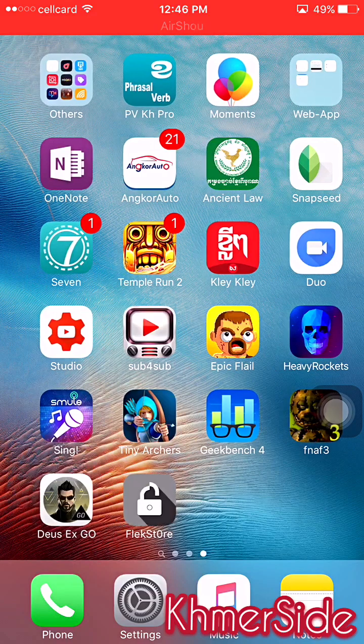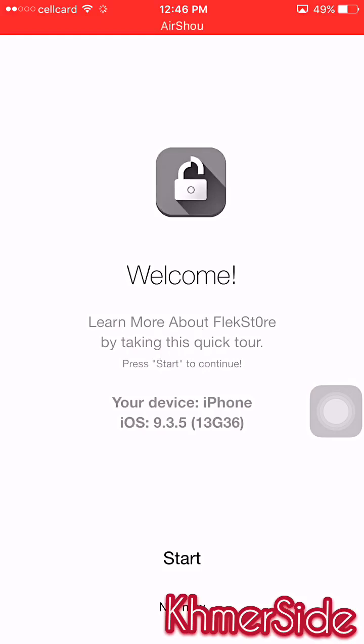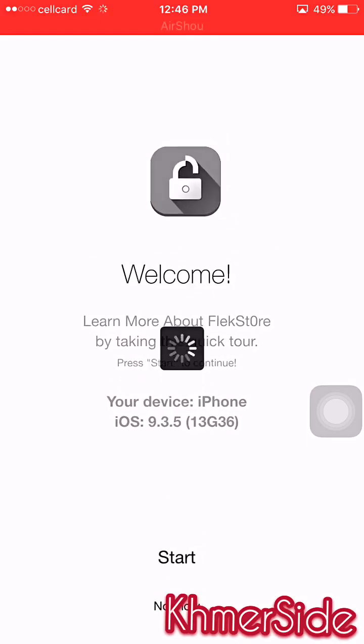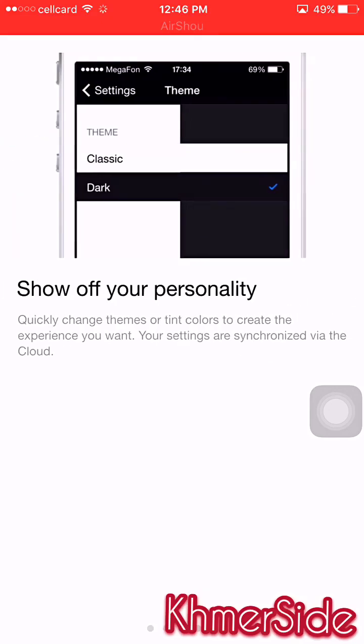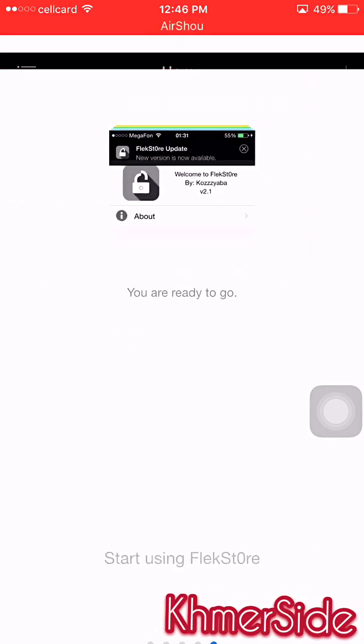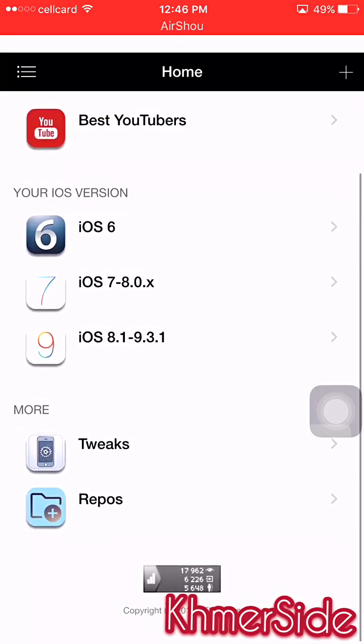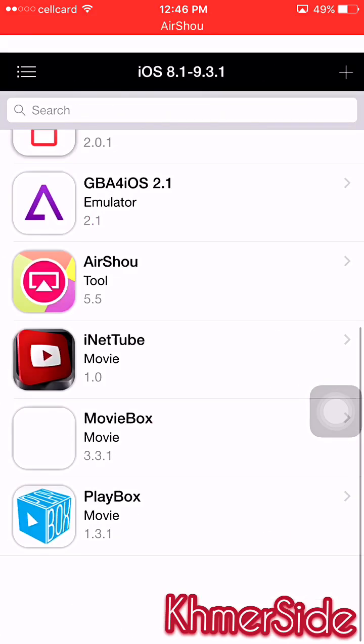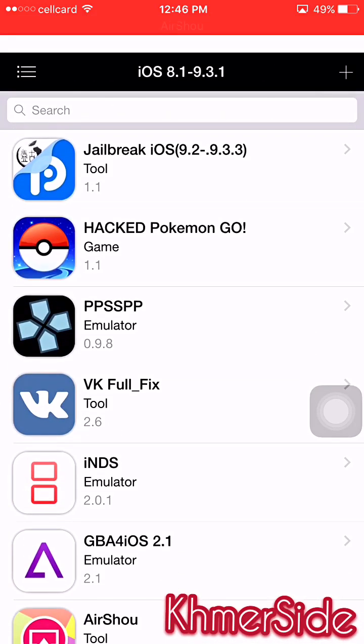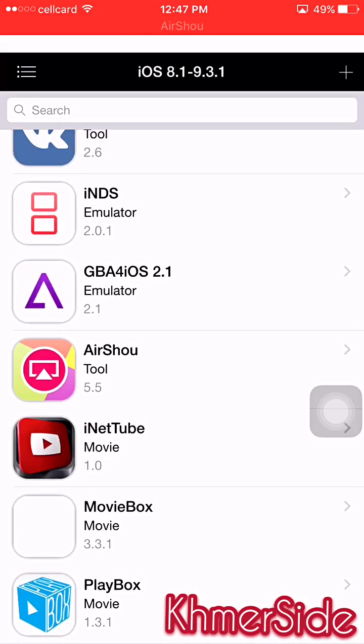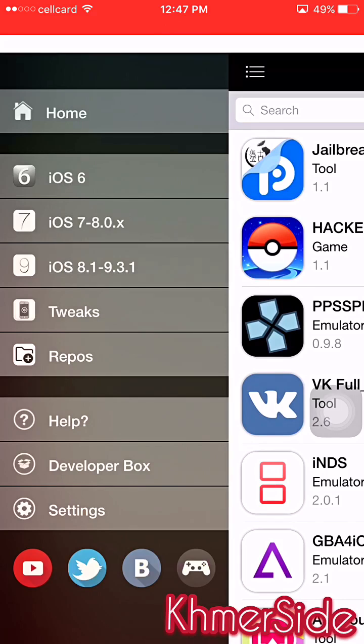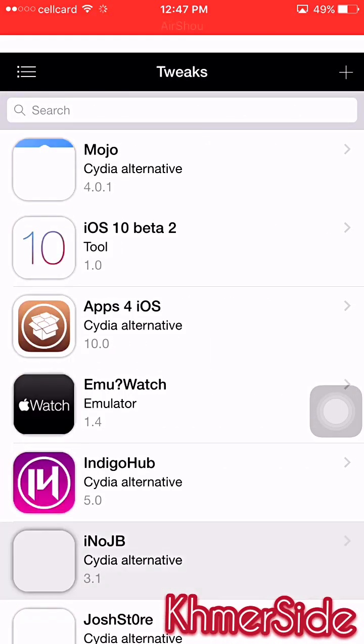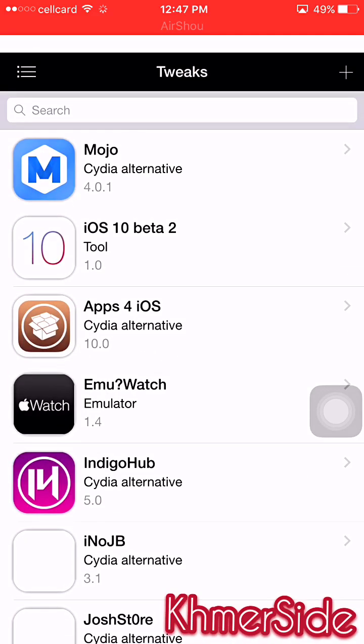Now let's click to open that app. Install it again and let's click on Start and start using Flex Store. In Flex Store we can download a lot of applications that are free, and all those applications are not free on the App Store.